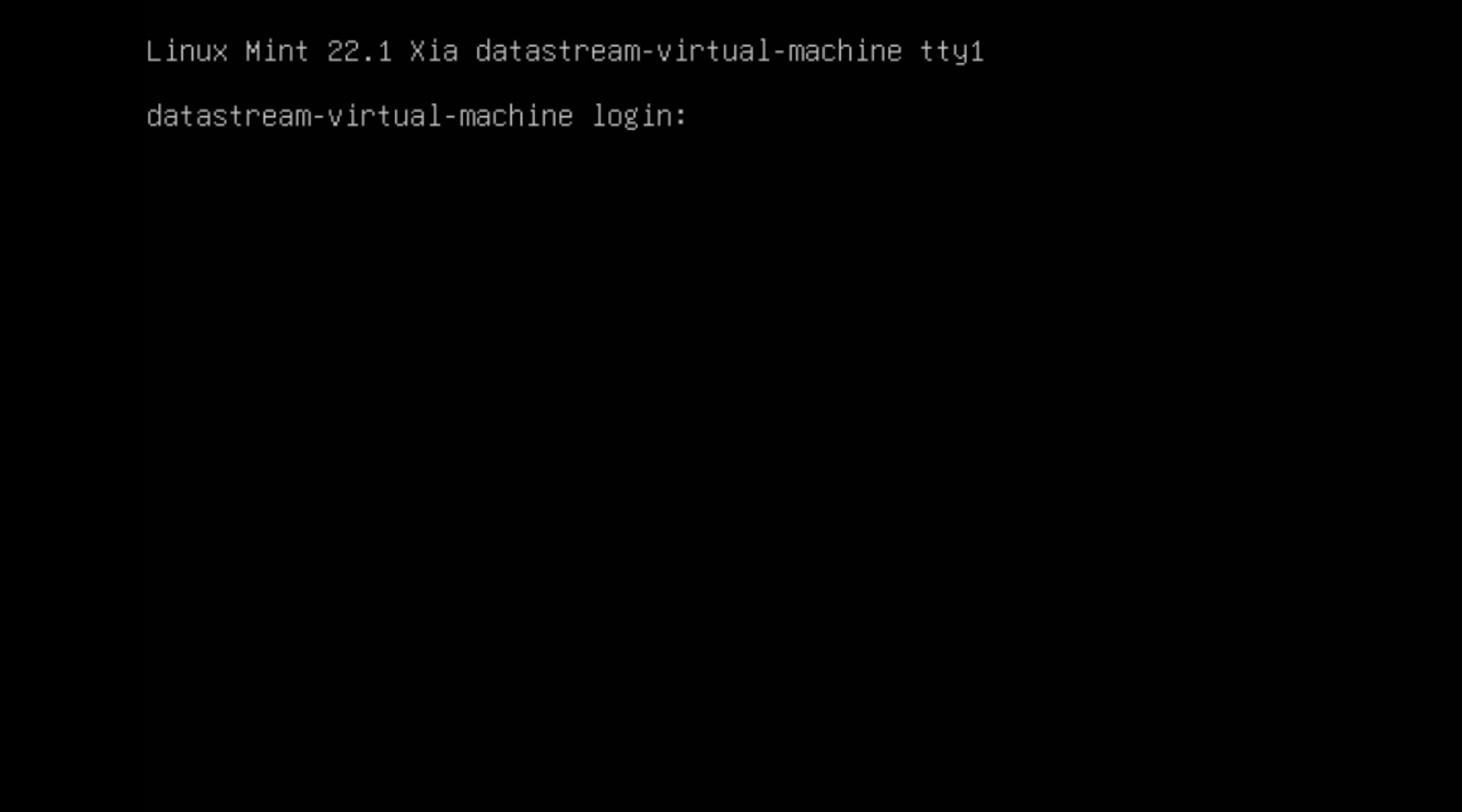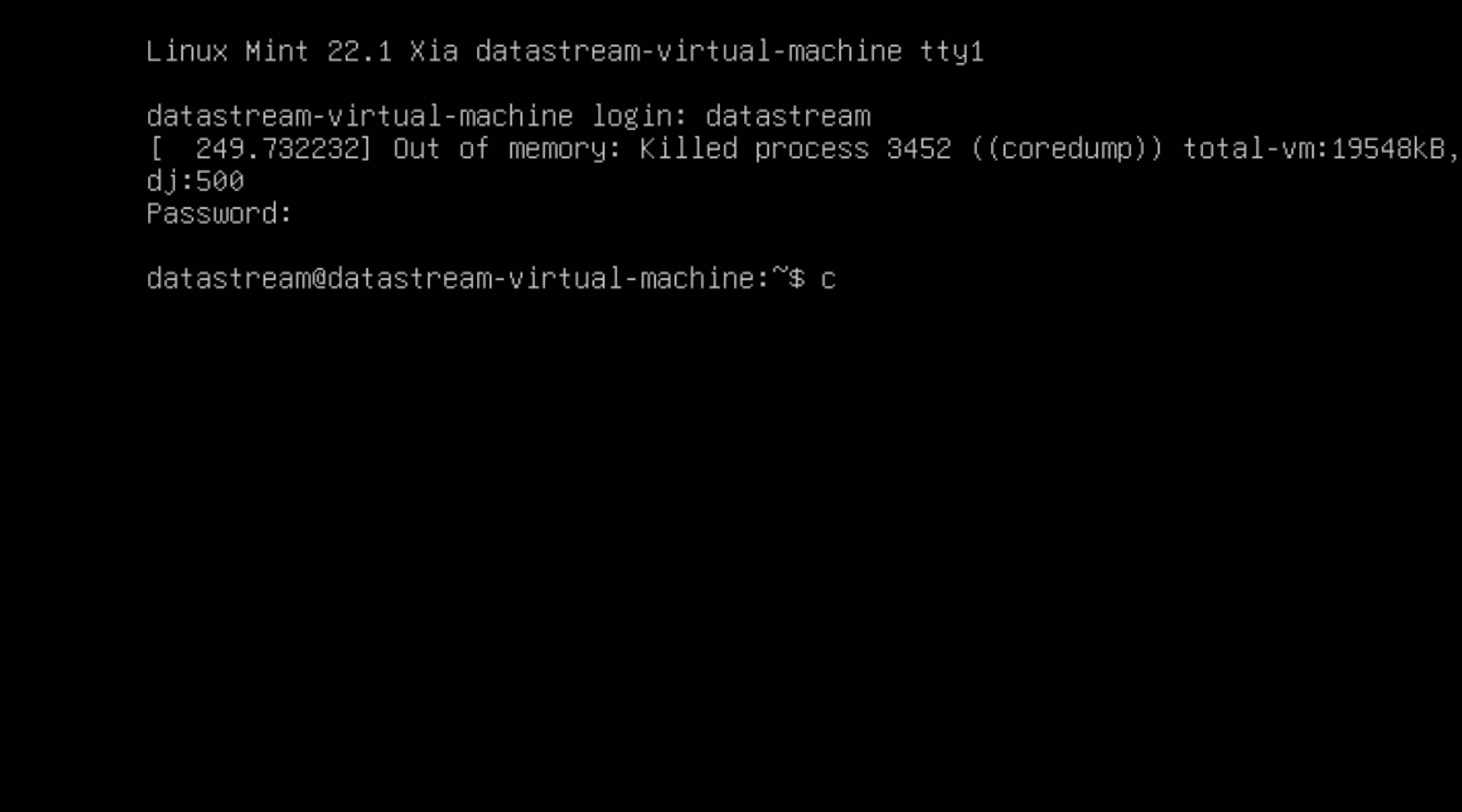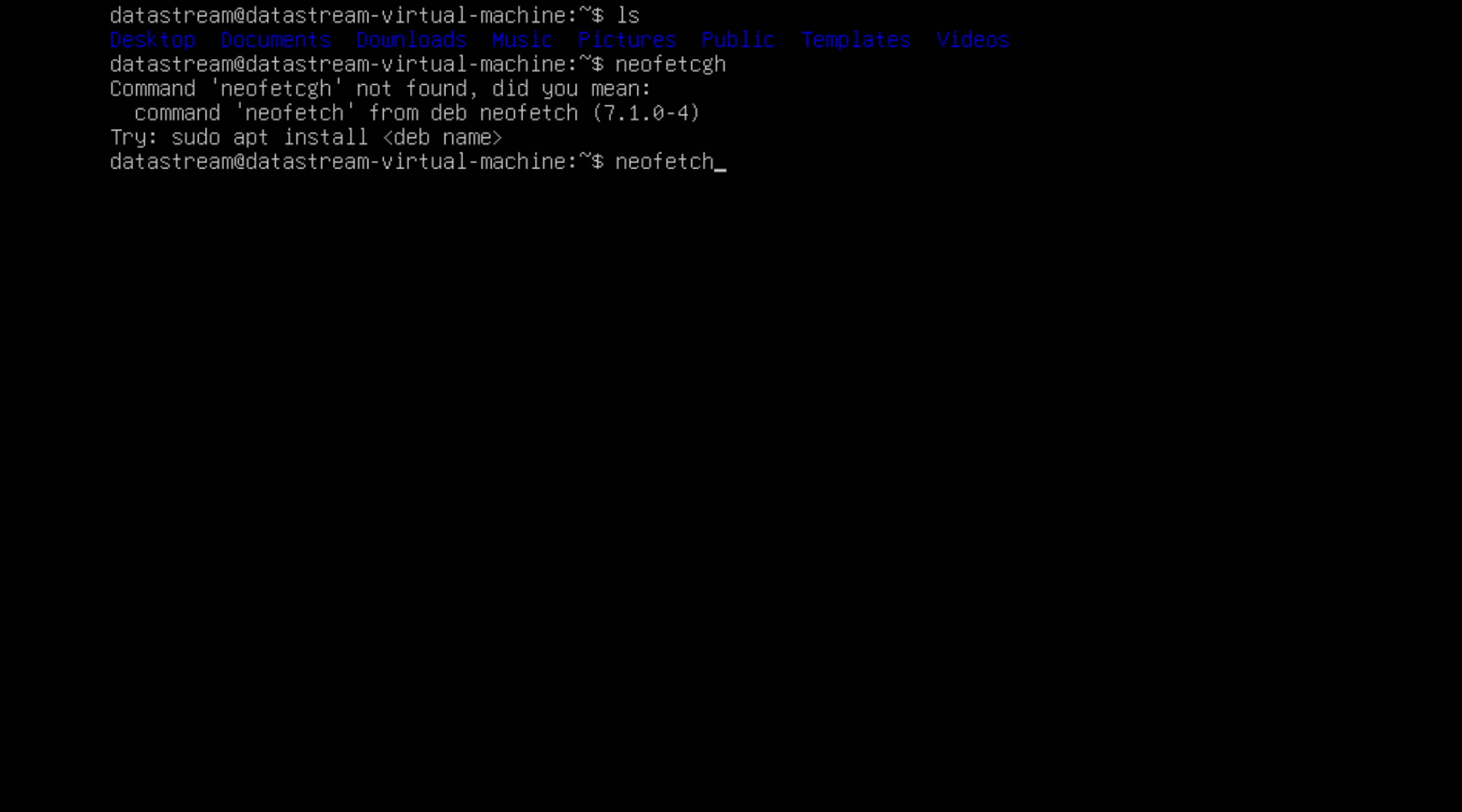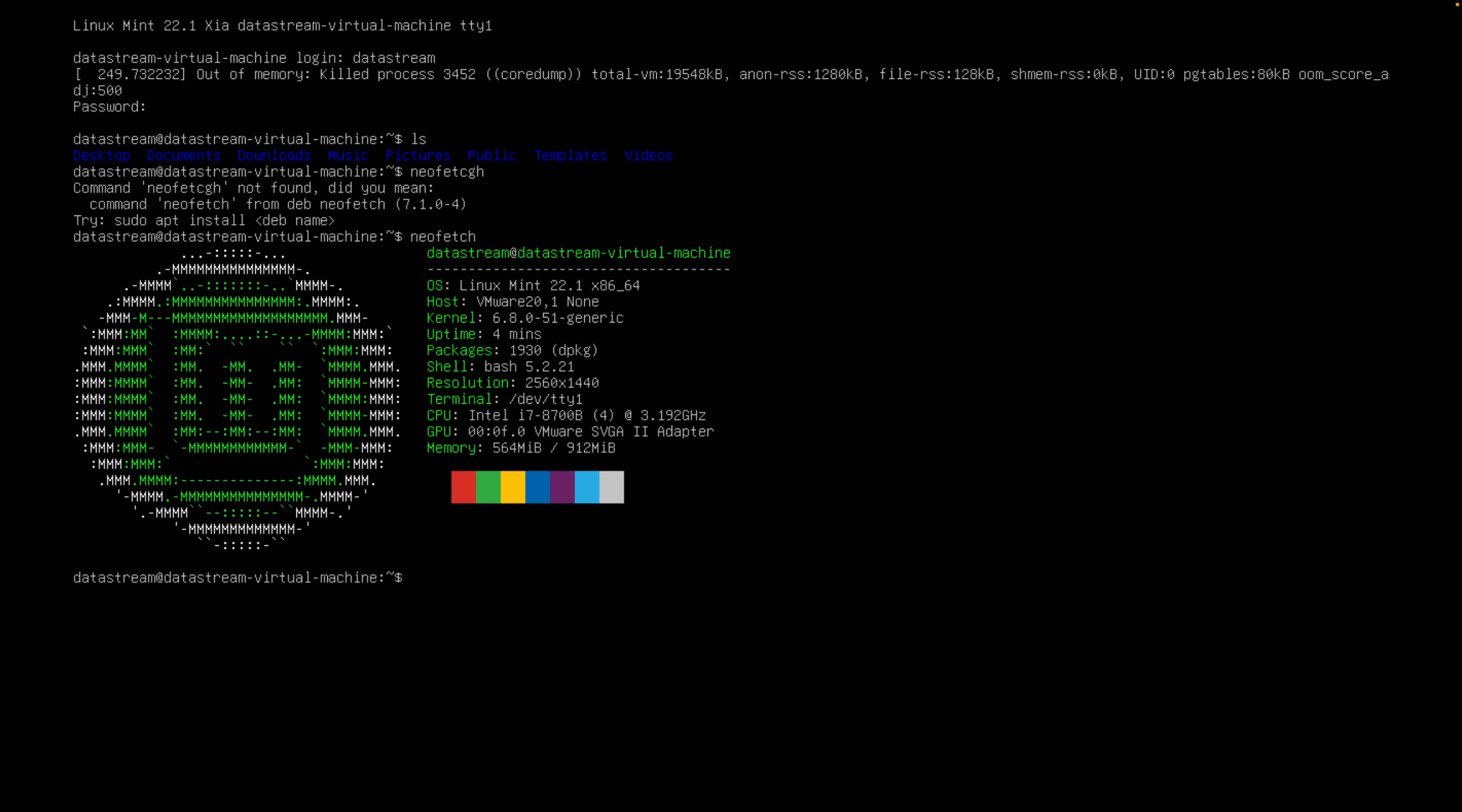But at least we can still access the terminal. When trying to log in, I got an error. Eventually I got in. As we can see, we are on 1GB of RAM. So this is the best we can do with purely just 1GB of RAM.